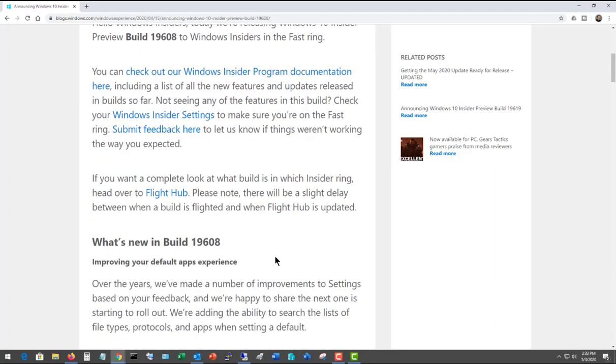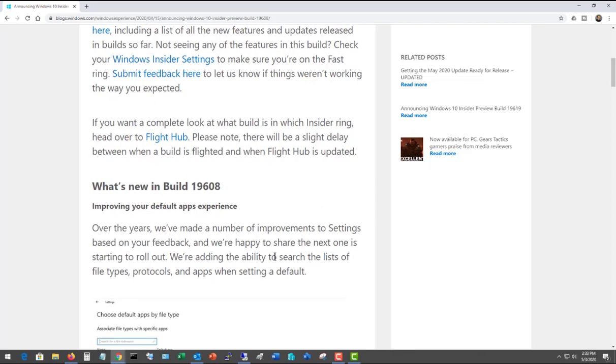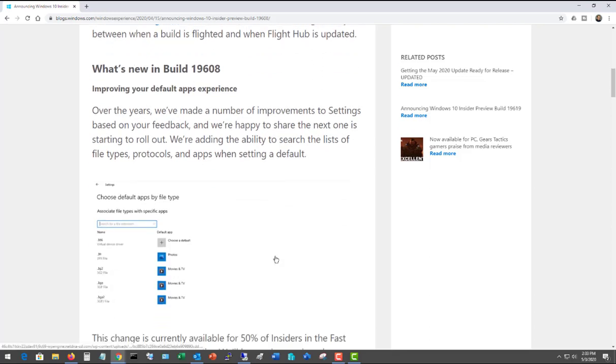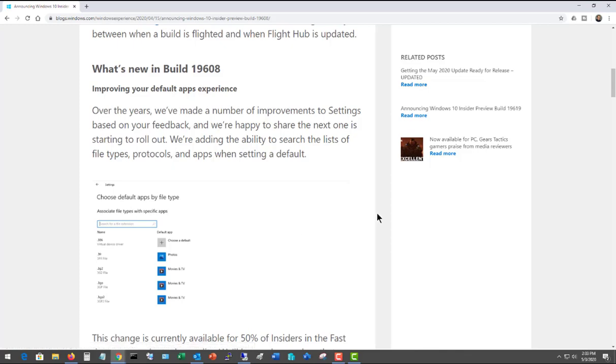And in here you can see what's new in that particular build. So that way you can decide whether or not you want to upgrade to a newer build than what you have, which you can certainly do by going to the System icon again and then choosing the Updates option.